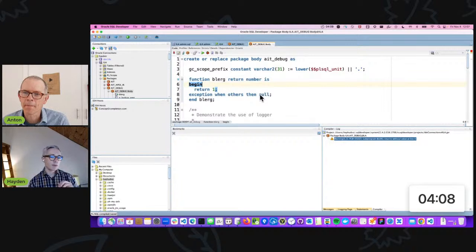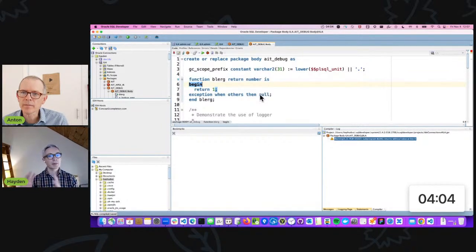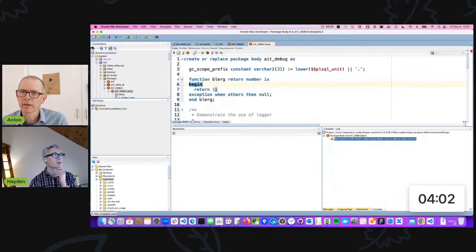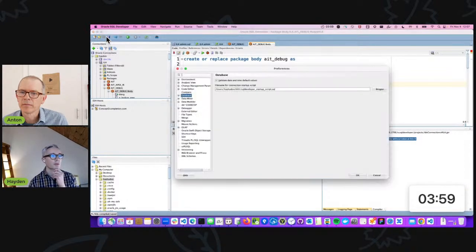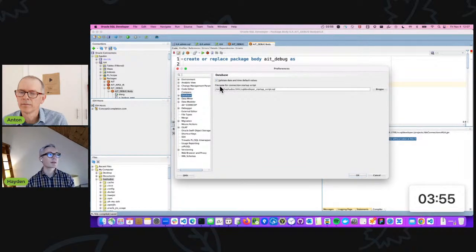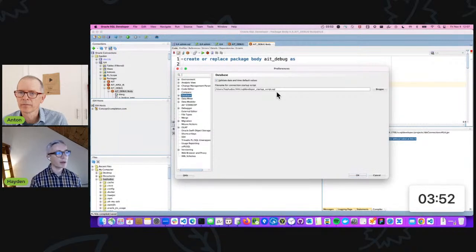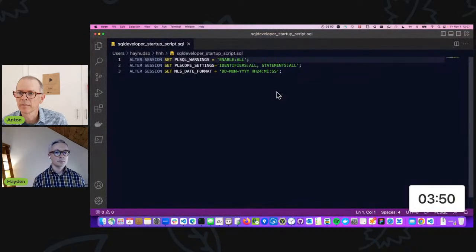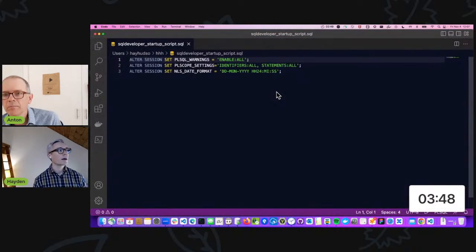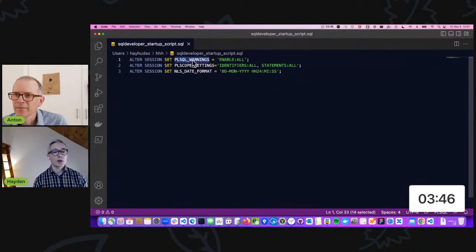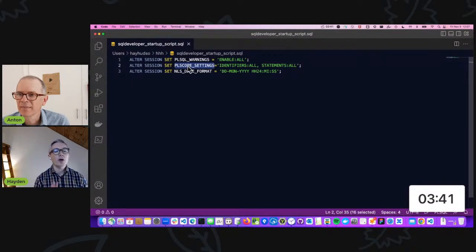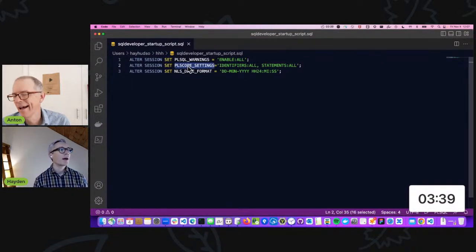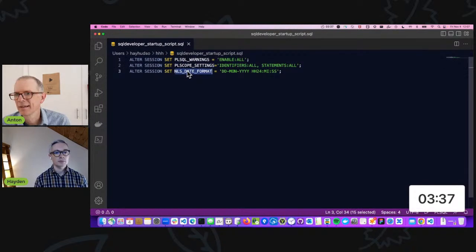In SQL Developer, I'm able to automatically apply that session value of enabling PL/SQL warnings through the use of a startup script. The path is you go to preferences, you look up database, and here you can link to a file that is your startup script. My startup script sets PL/SQL warnings to enable all, sets my PLScope settings, and also sets my date format. I have almost the same.